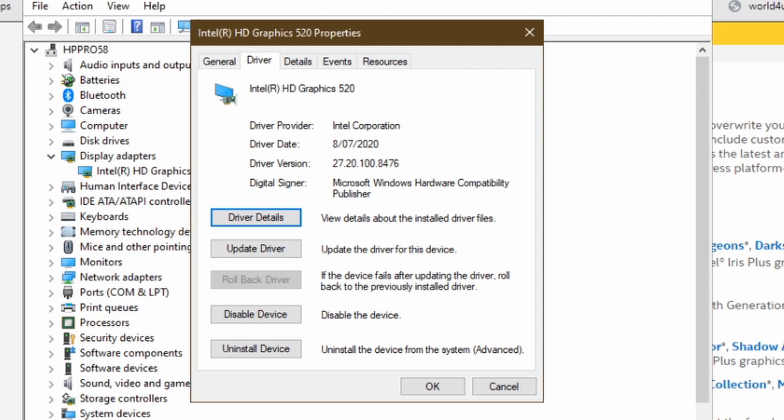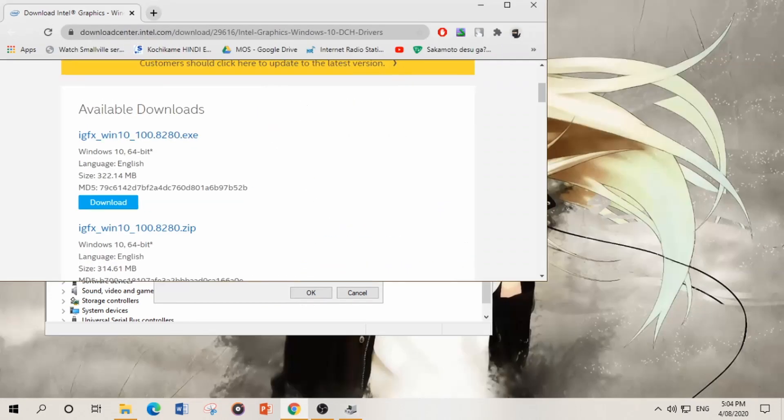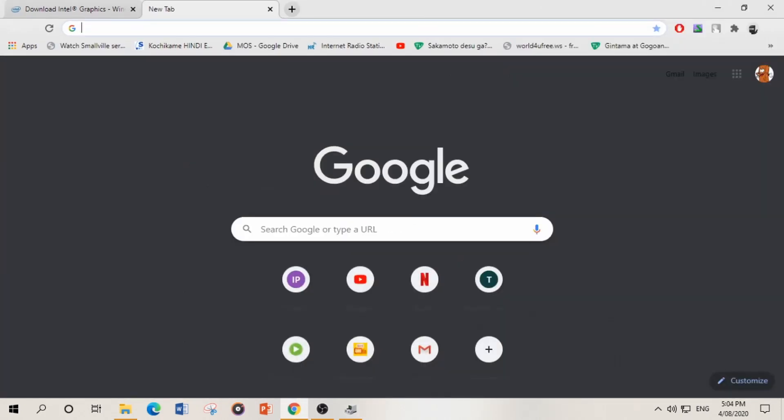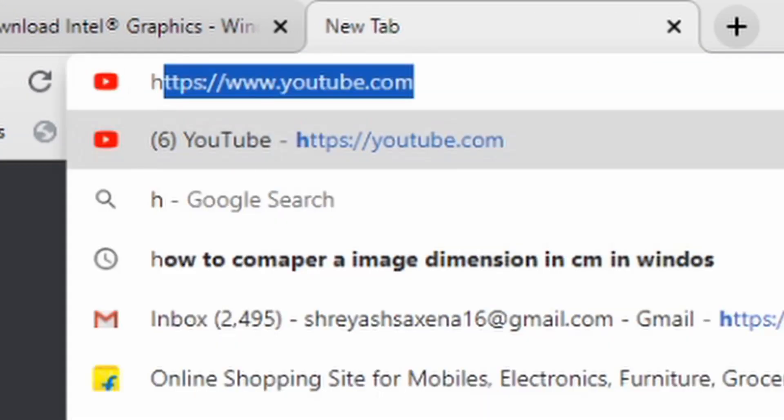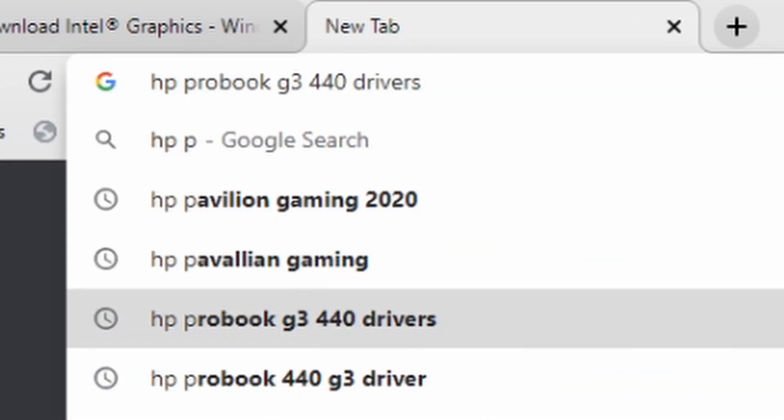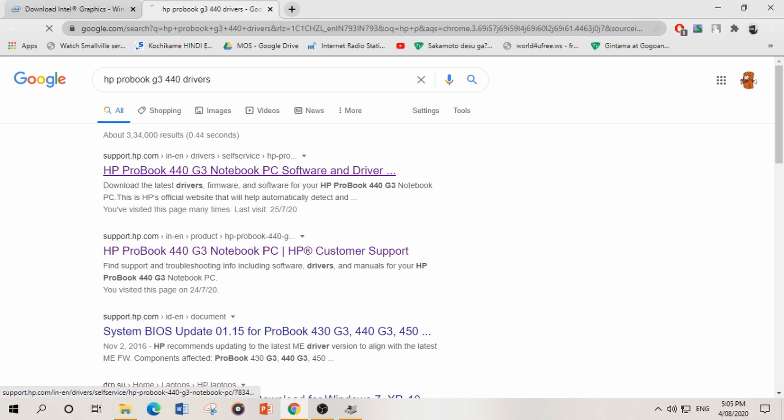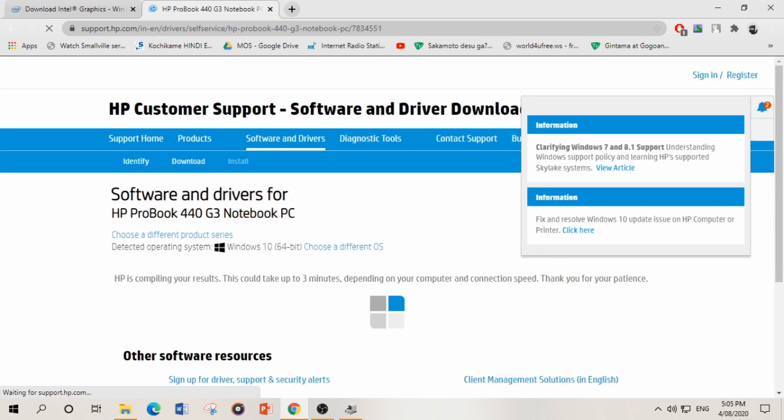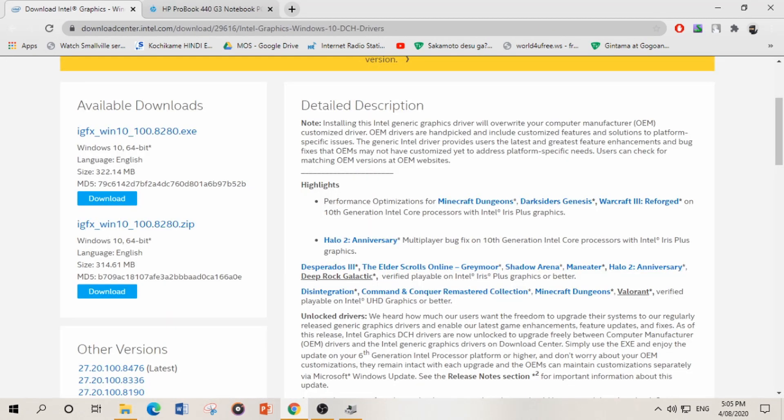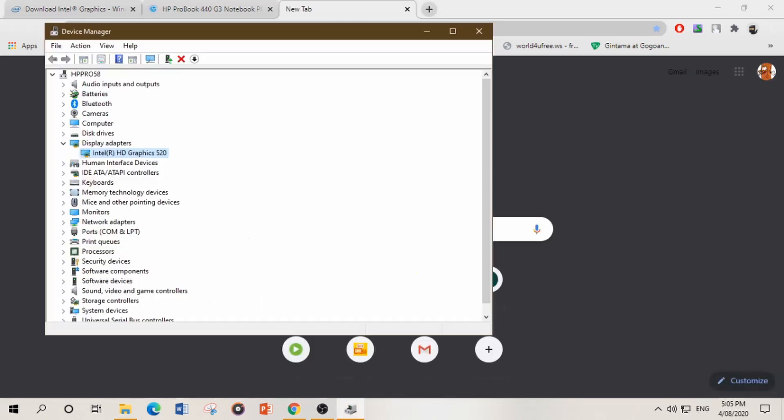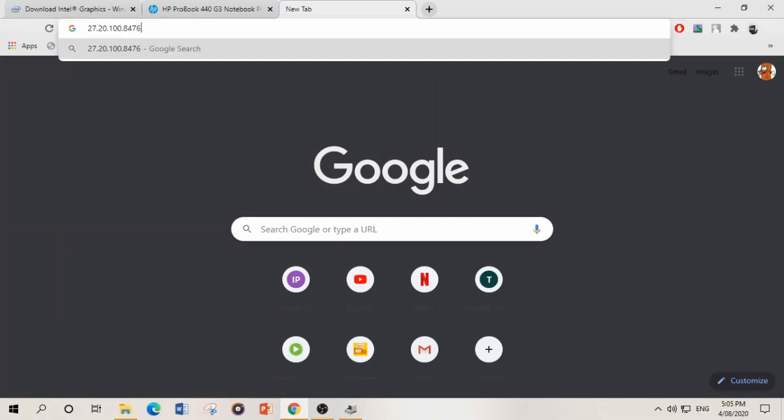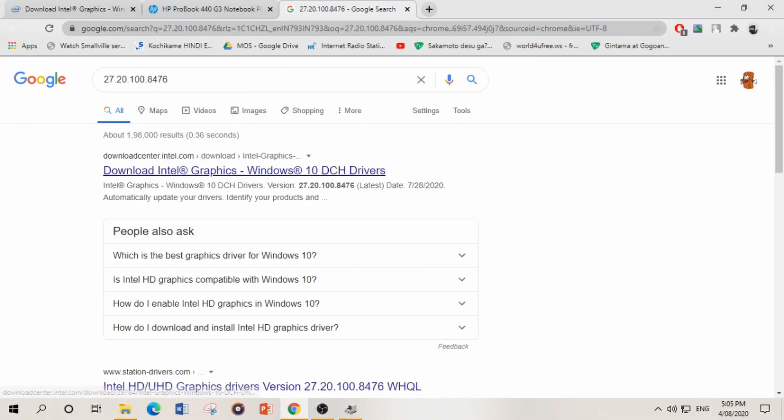You can either roll back to your previous driver version by clicking on the driver or just note your driver version beforehand. On your Google, search your laptop model or motherboard model and search for a driver. Like I have my laptop is HP ProBook 440 G3 drivers, so you can just download your driver version from HP website.